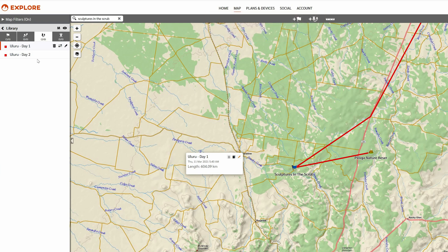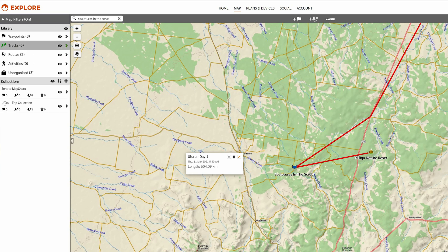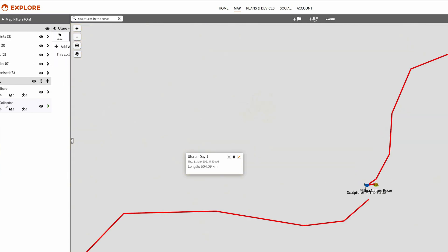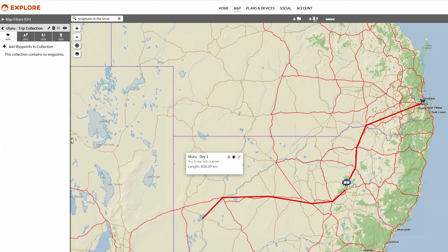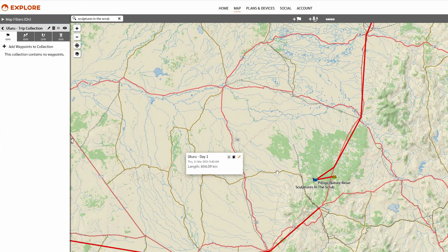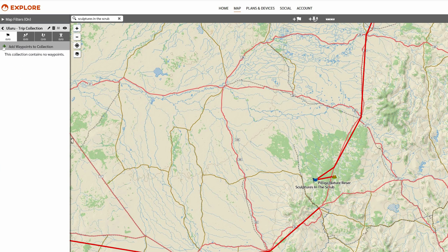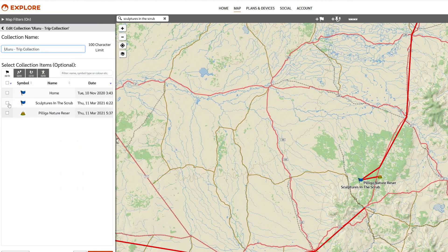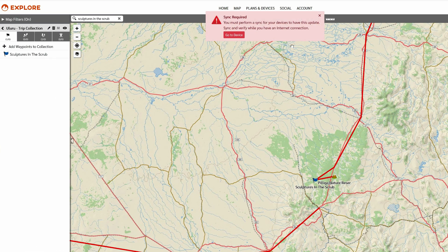We've now got two waypoints on our day one journey, and if we go back to our collection you'll see that waypoint has now added itself to the collection. You can also manually add other waypoints if you want — you've got plenty of different ways to do things in this app. It's not confusing at all, you just have plenty of options and it's really user friendly, which is what I really enjoy about using it.